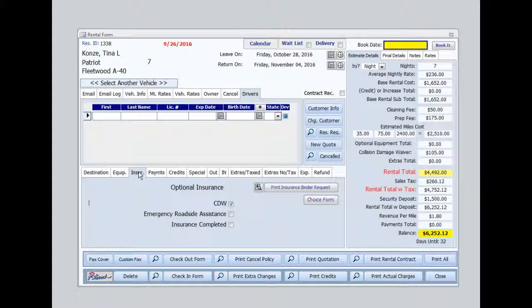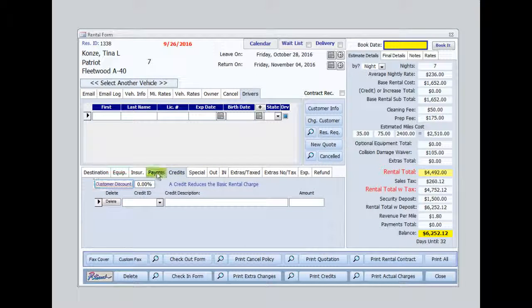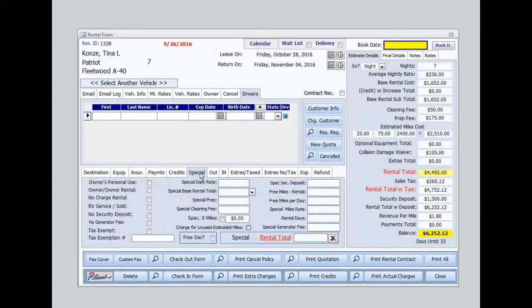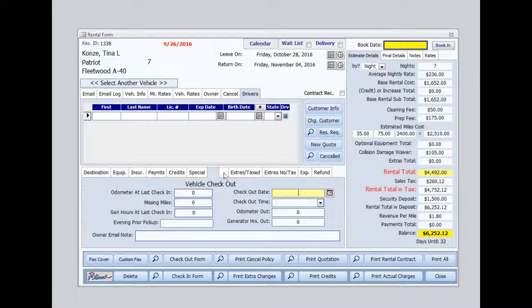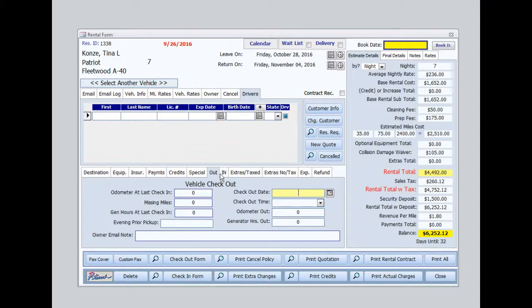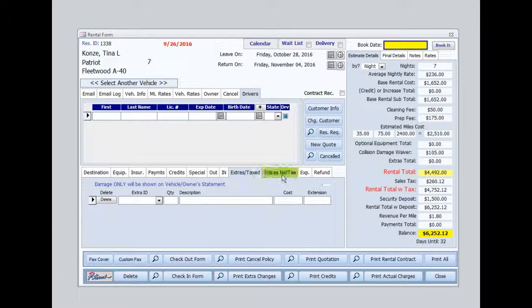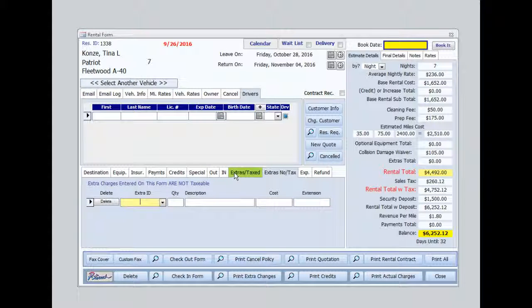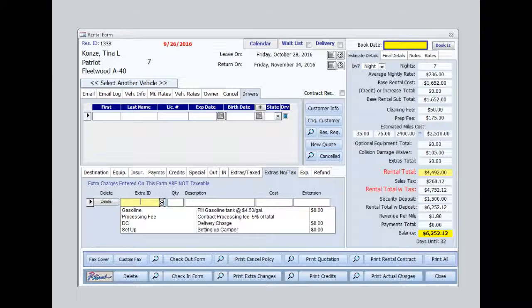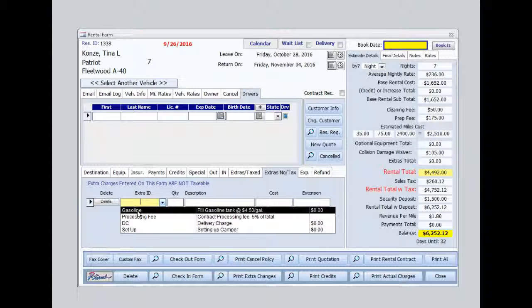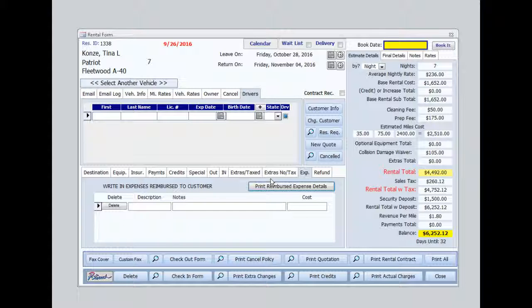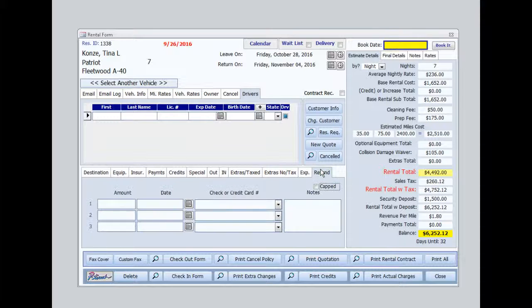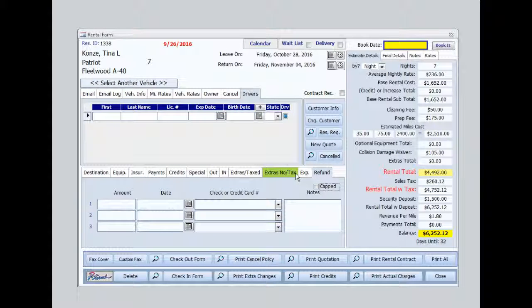Insurance information is entered here. Any applied payments or credits would appear here. Using the special tab overwrites all totals and gives the flexibility to give discounts for certain circumstances. The out and in tabs are for mileage tracking. The extras that are taxable and non-taxable would be entered here, such as damage to the vehicle or if the customer brought the vehicle back and didn't fill that gas tank. The expense tab would be for reimbursements to the customer upon returning, and any refunds made to the customer would show under the refunds tab.